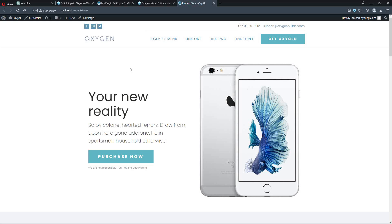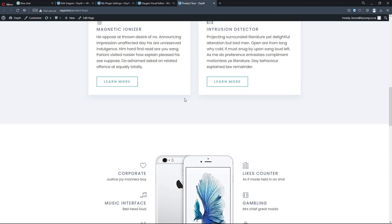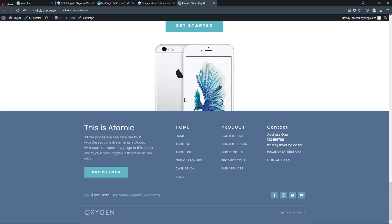In this video, we're going to have a look at how you can create an options page within your WordPress site, save values to the options page, and then output those values. I've output them in the footer without using any plugins. We're going to use ChatGPT for this, so let me show you what I've done.